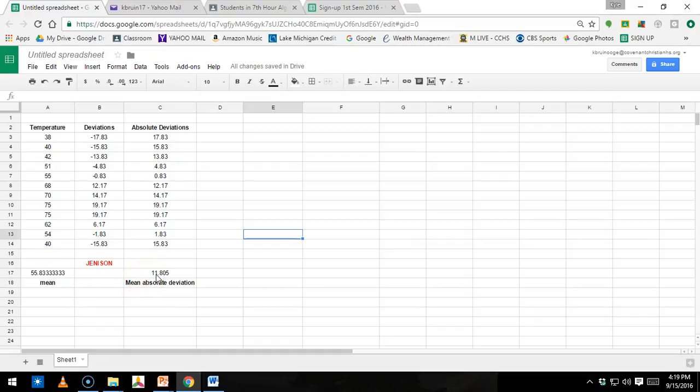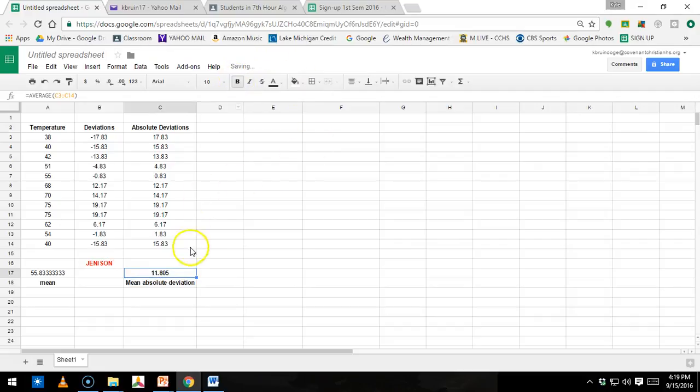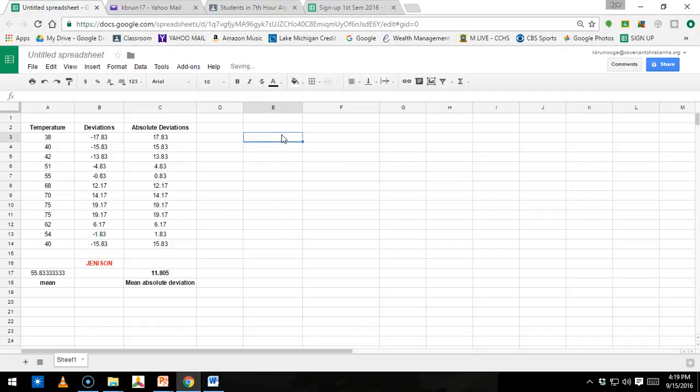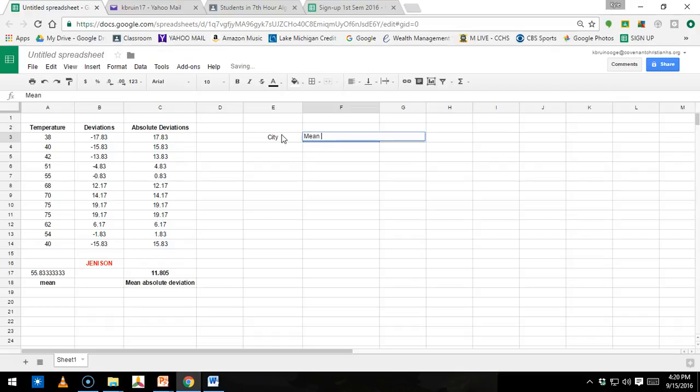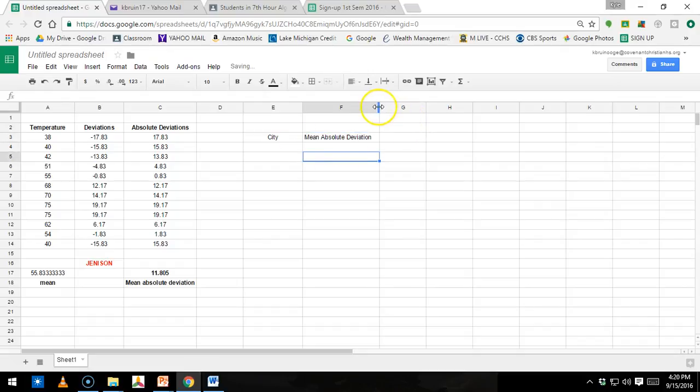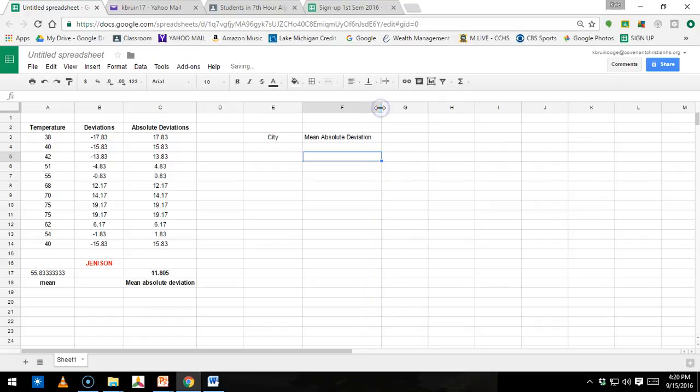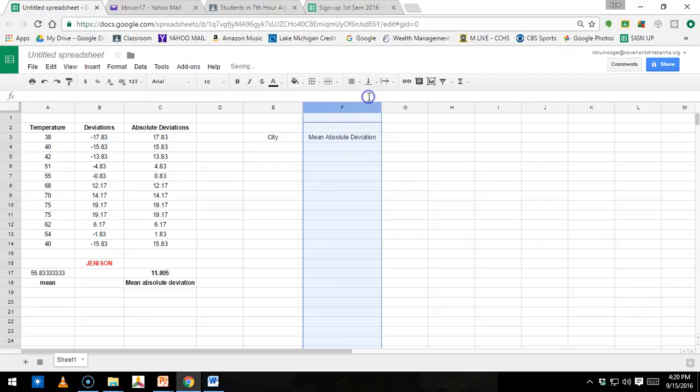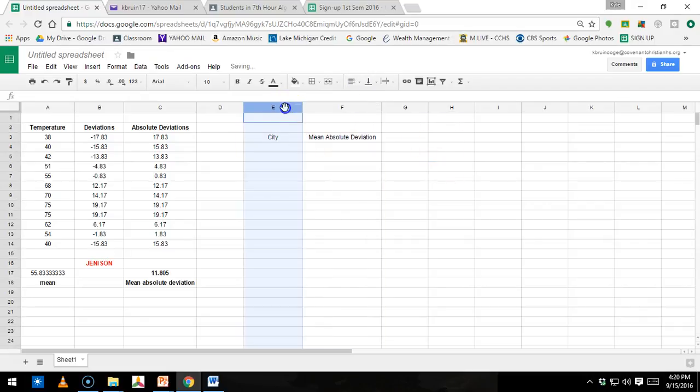So once you have your five numbers for mean absolute deviation, we're only going to deal with those five. So somewhere in an open space, for me it's to the right here, you're going to type in a column title. I'm going to type in city, and in this column I'm going to type in mean absolute deviation. And if you need to move this over, click in between, make it a little wider. If you want to get fussy, you can center it.